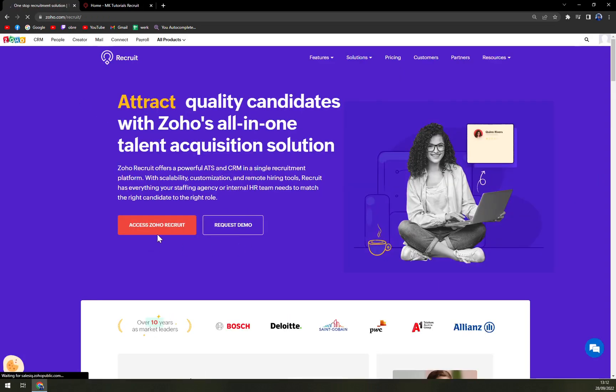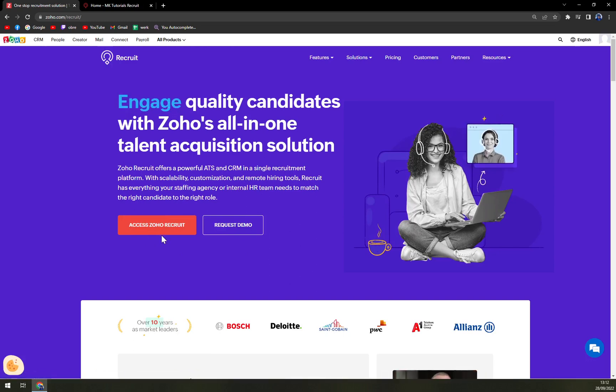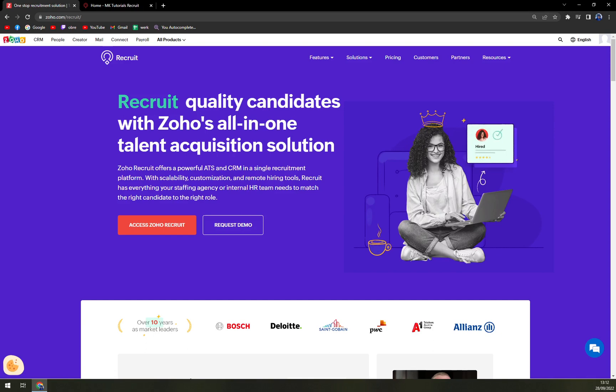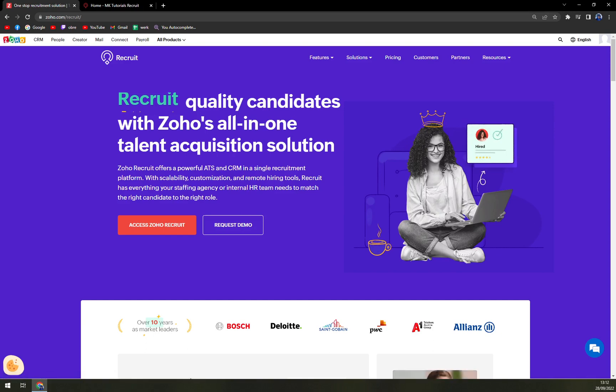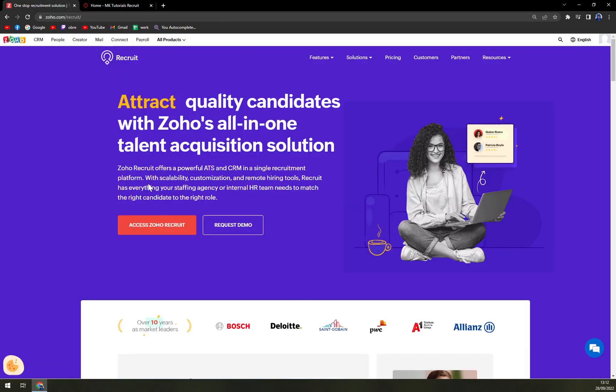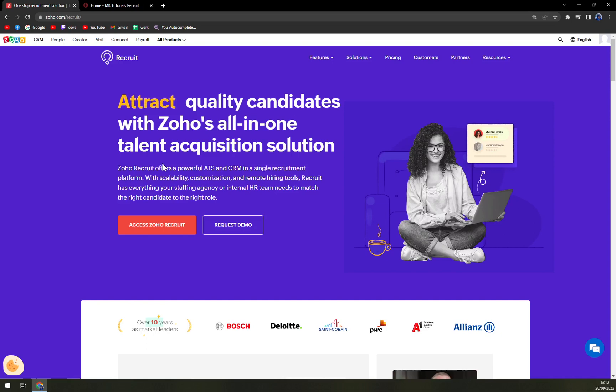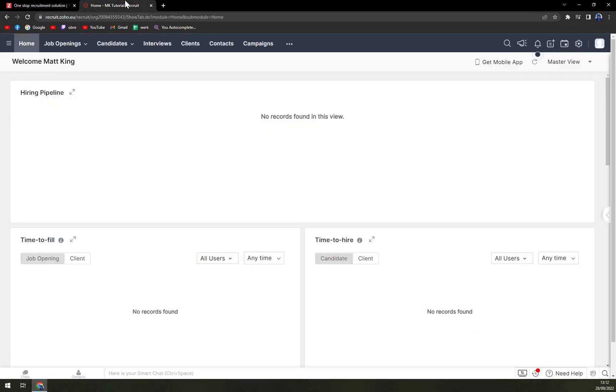Don't forget that you can either request demo or access Zoho recruit. I clicked on Zoho recruit and then it's like two slides and you are done in five minutes. Once you add your name, your country of origin or from where are you working, obviously telephone number and email, you'll be able to get into Zoho recruit itself.